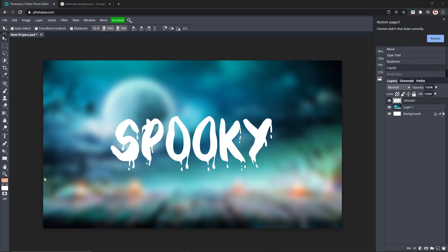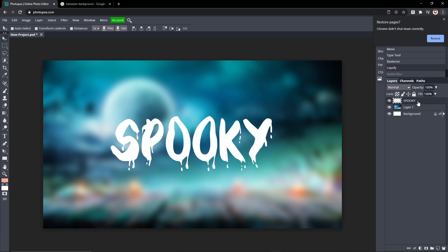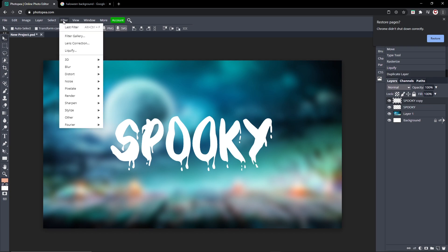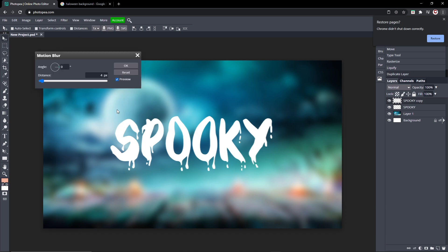Okay, so now what we're going to do is hit Ctrl+J on our text layer to make a duplicate layer. Now we're going to be editing the top one. So click on the top one and then go to Filter > Blur > Motion Blur and turn that to maybe about five.